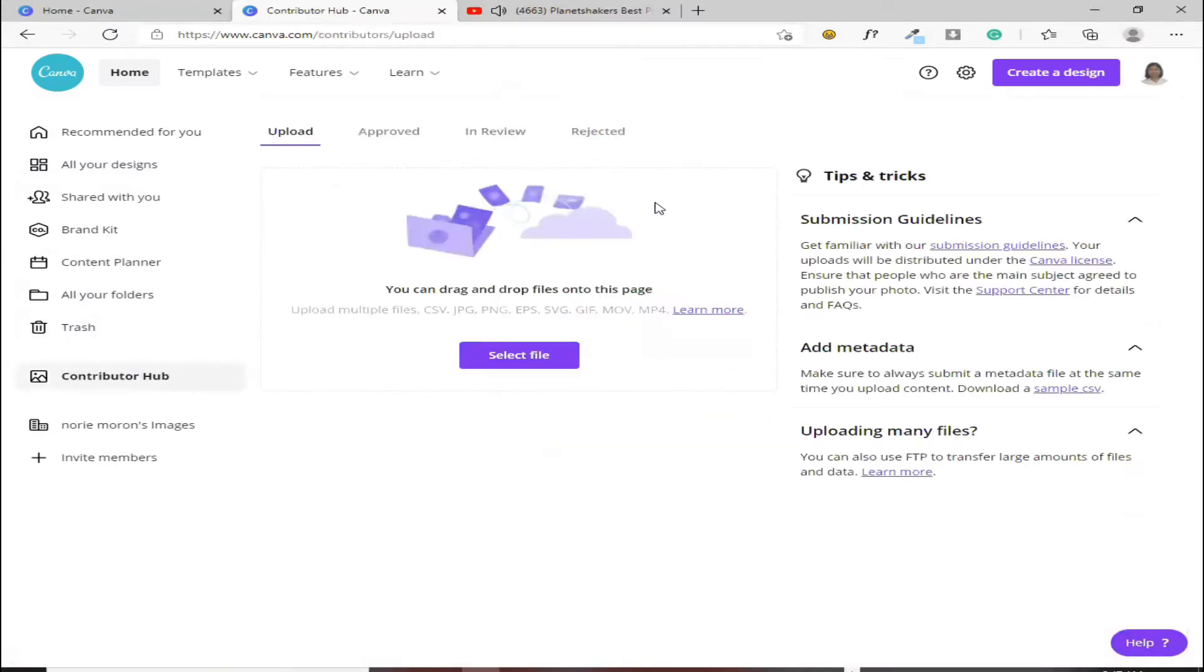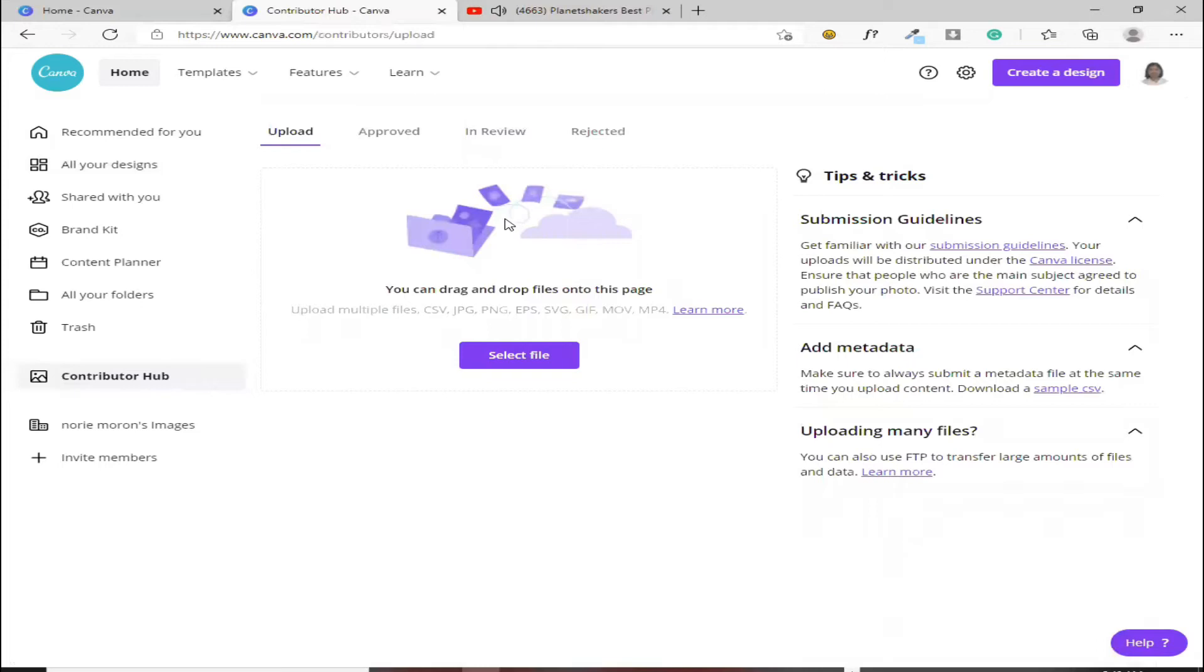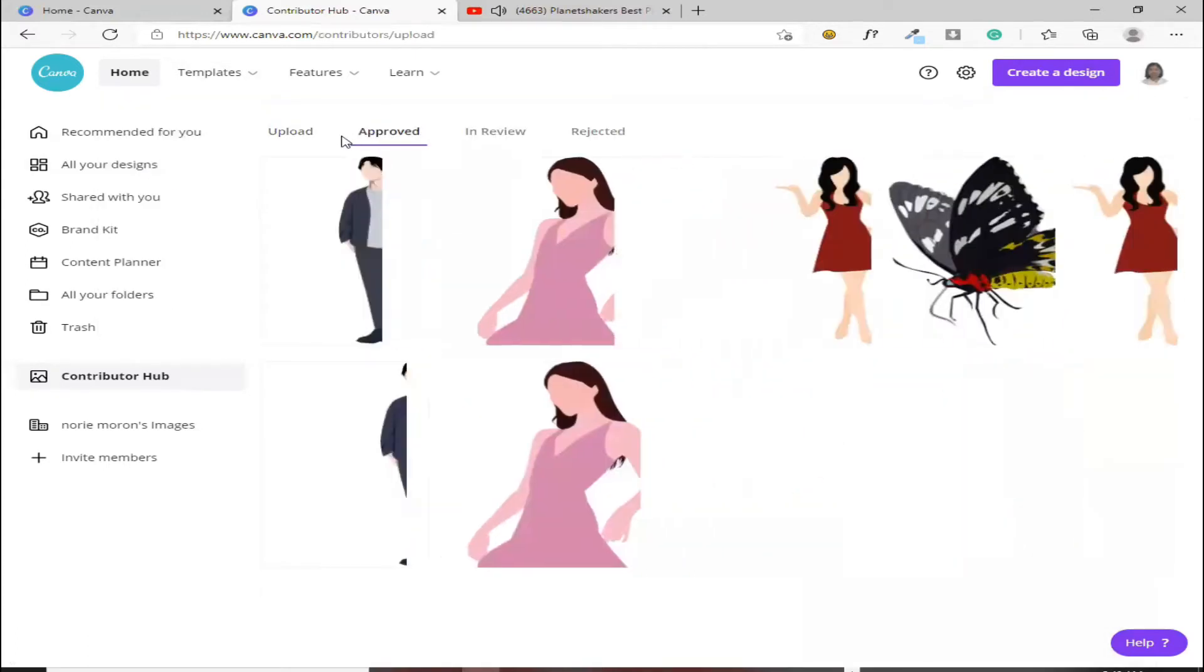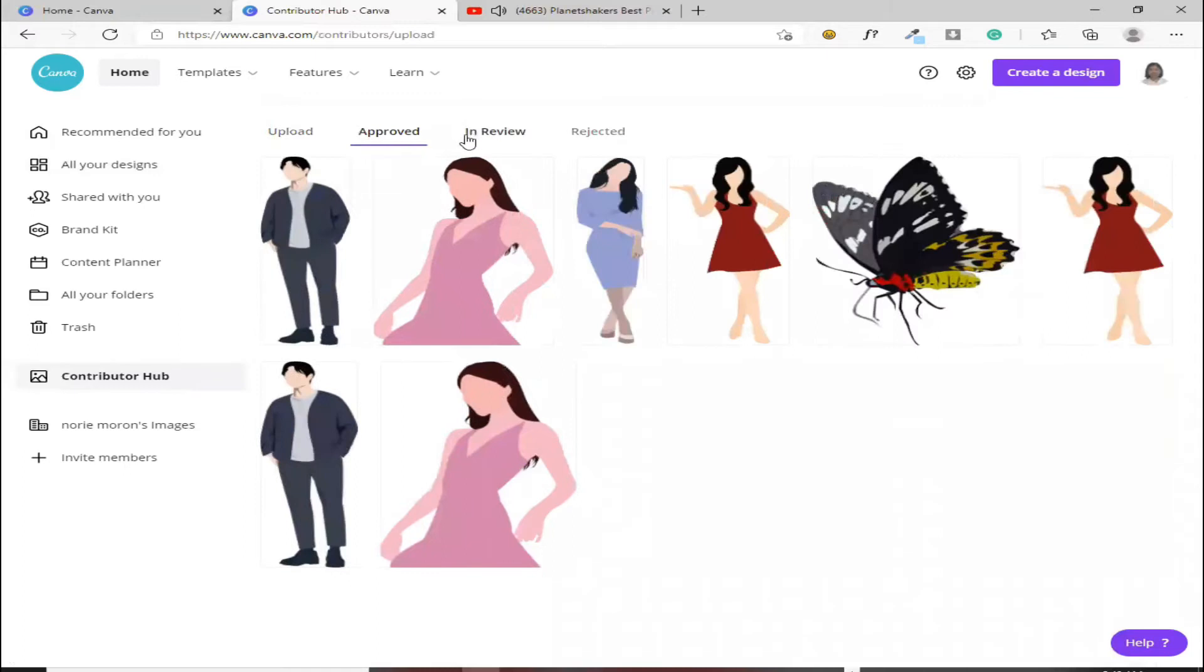Contributor hub. Ito naman yung meron kasing mga may ginawa na silang mga sariling element. Katulad mo kung may gusto kang sariling mong element na ikaw mismo ang gumawa, or kinuha mo lang saan. Flash, niremove background mo lang. Tapos gusto mo siyang i-share dito. Pwede mo siya ditong i-upload. Ilalagay mo lang kung free or kung ikaw yung mismo gumawa, pwede mo siyang gawing paid.